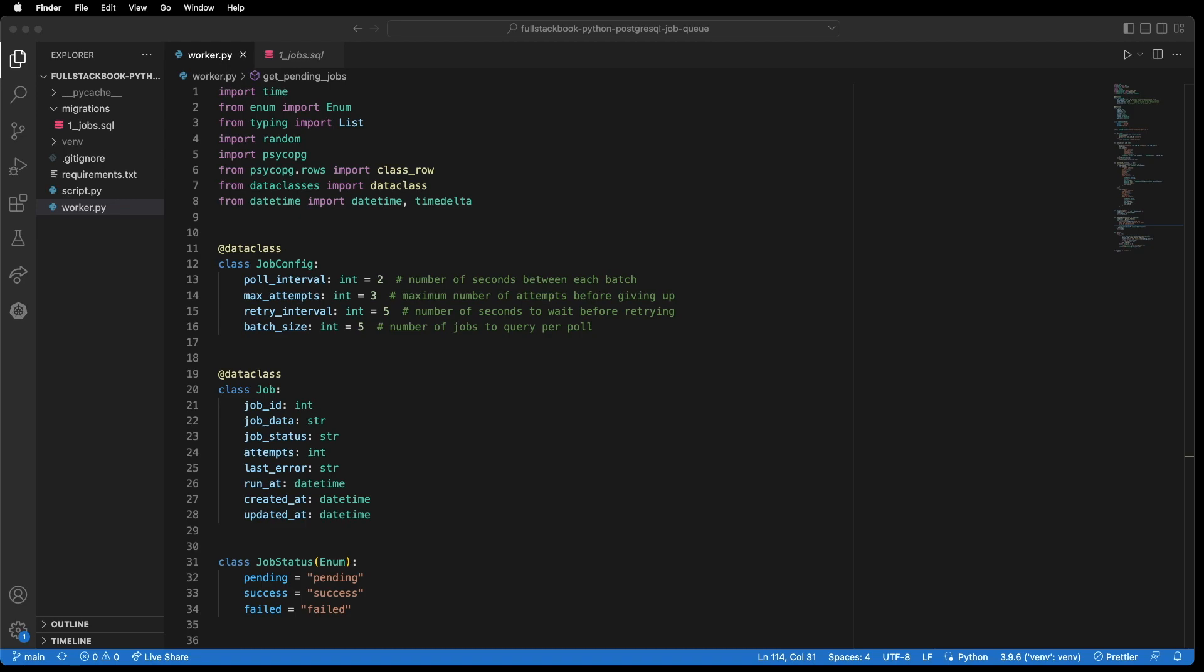Alright, so I'm going to walk through the script and explain how it works, and then we will do a quick demo at the end. So at the top, we have our imports.